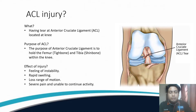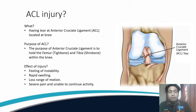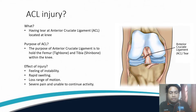What is ACL? ACL is the anterior cruciate ligament, which is located at the knee. The ACL's purpose is to hold the femur and tibia bone attached together within the knee. When the ACL has a tear, the effects include a feeling of instability, rapid swelling, loss of range of motion, pain, and inability to continue activity.